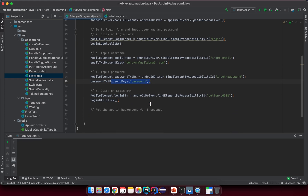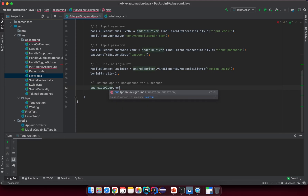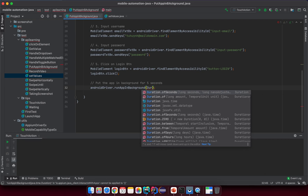Everything looks okay now — click on login, input email, input the password, send keys for the password field (1 2 3 4 5 6 7 8), and then click on the login button. Now, if we want to put the app in the background for five seconds, we call androidDriver.runAppInBackground() and you can see the parameter is a Duration. So we call Duration.ofSeconds() and pass the value.